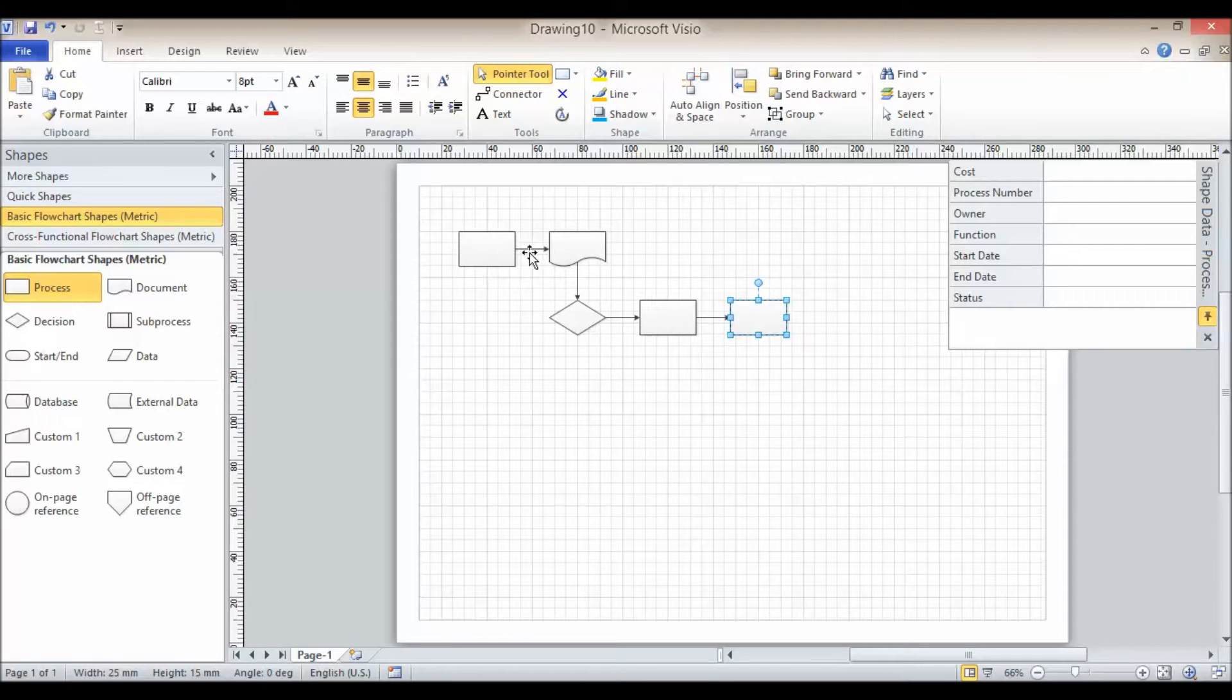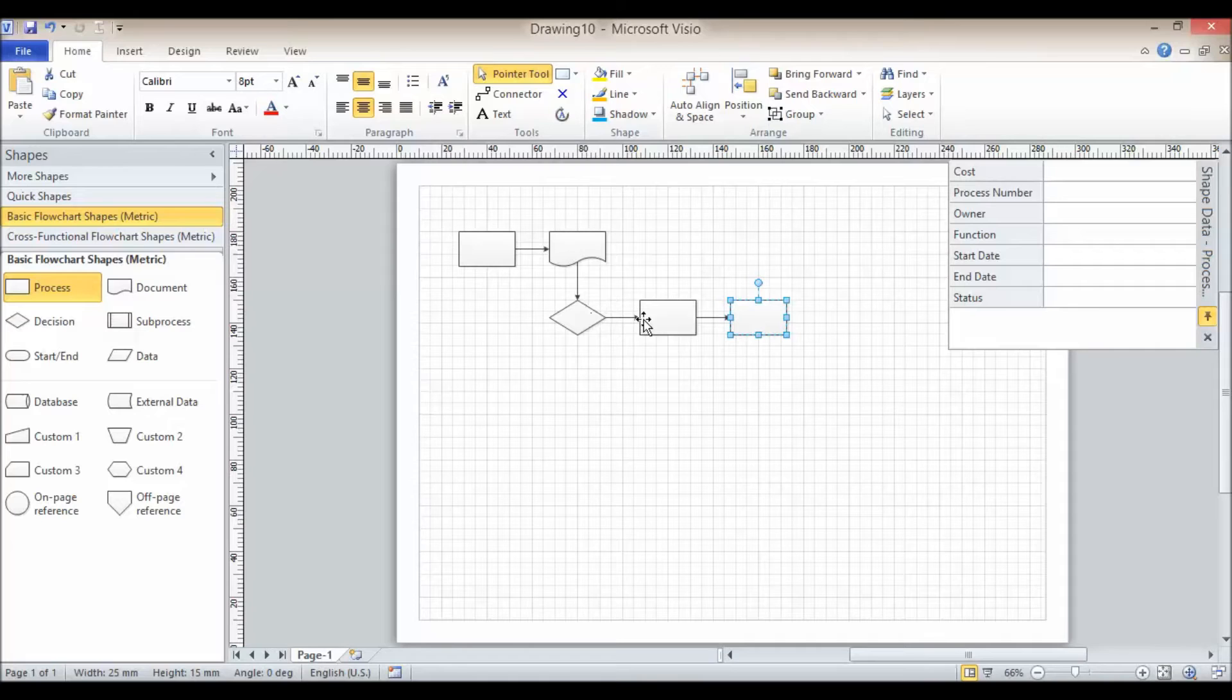So this kind of distance here is a setting within Visio. It's the default, but you can change it.